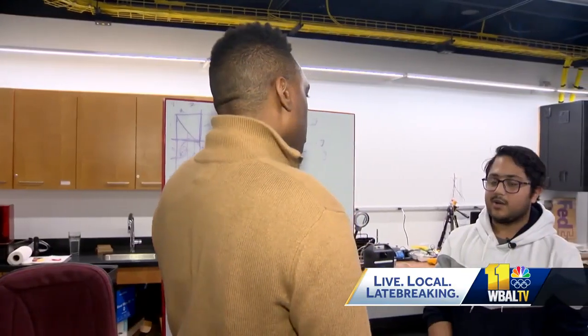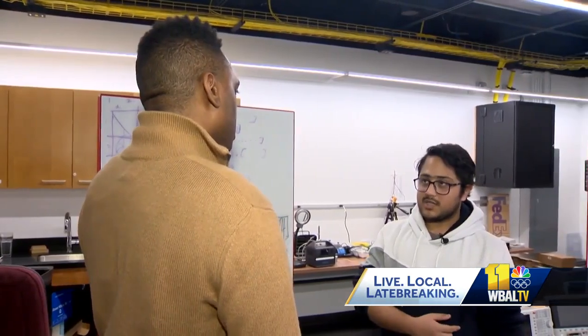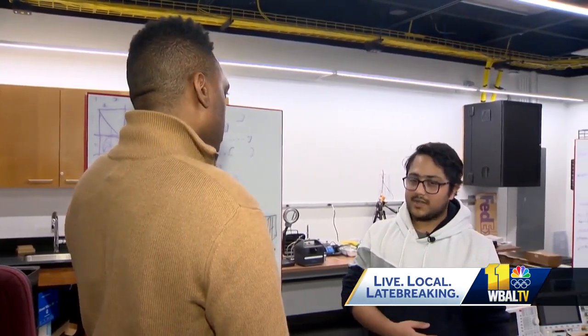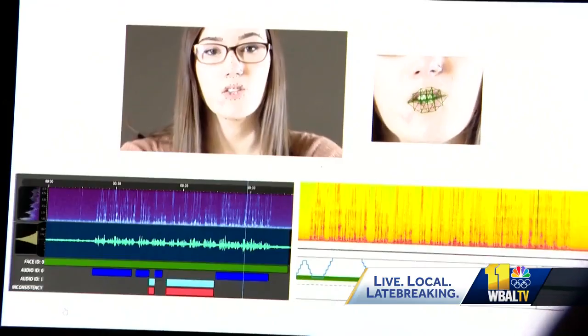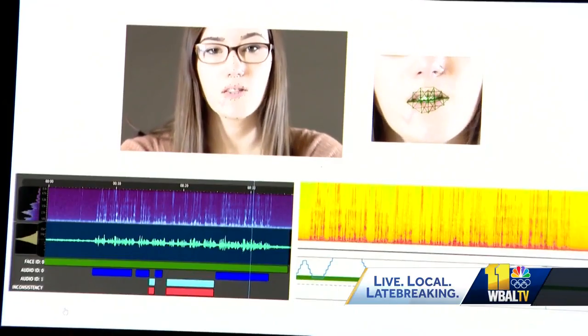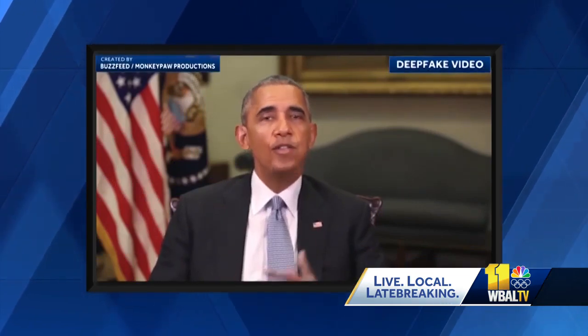His team of students says that we should be concerned about deepfakes because creating one isn't as hard as you may think. These days you can just download an app on your phone and tell it to change a video and swap a face with another person. He says creating this kind of software is important because deepfakes could lead to life-changing consequences in today's world.